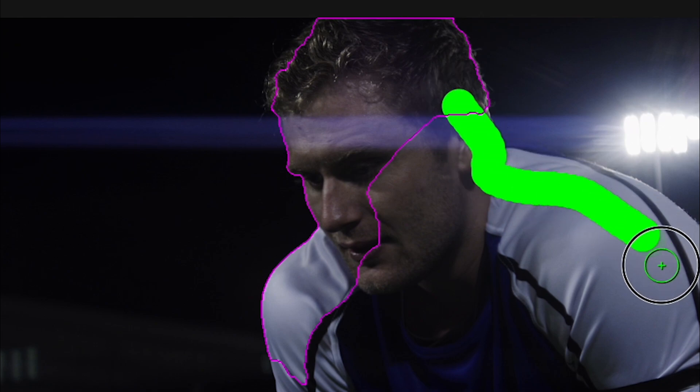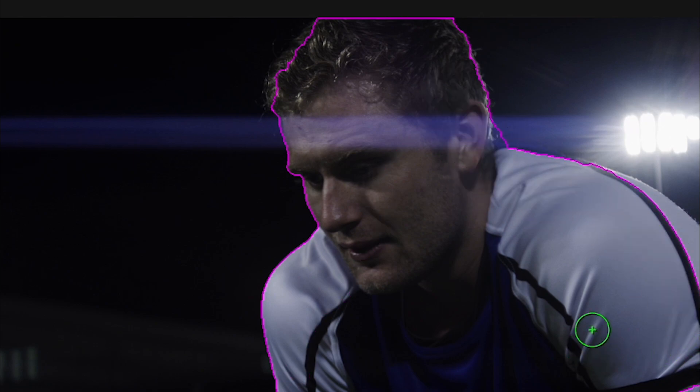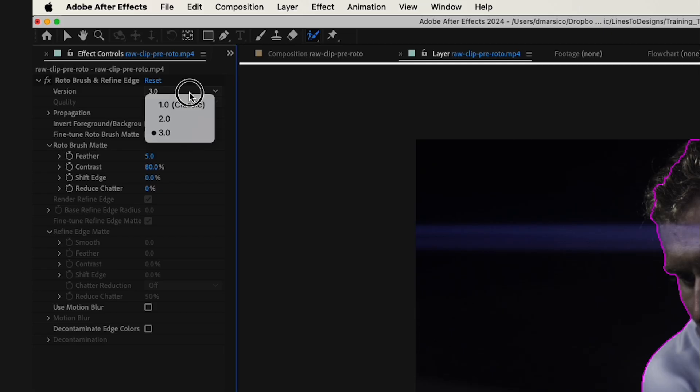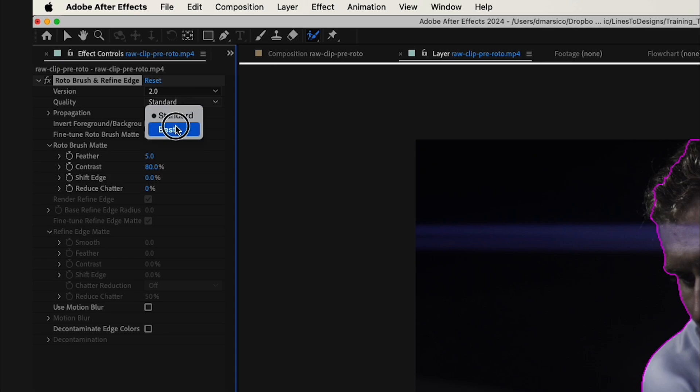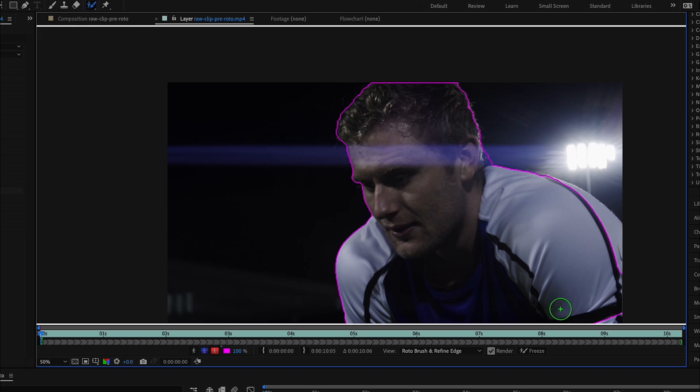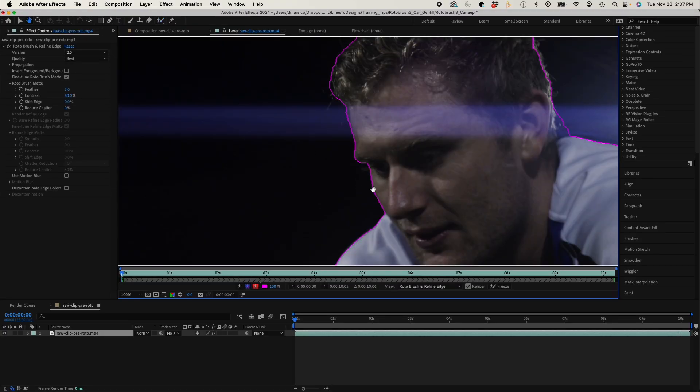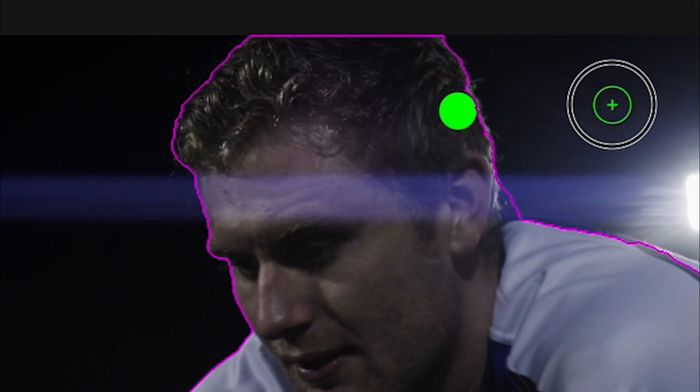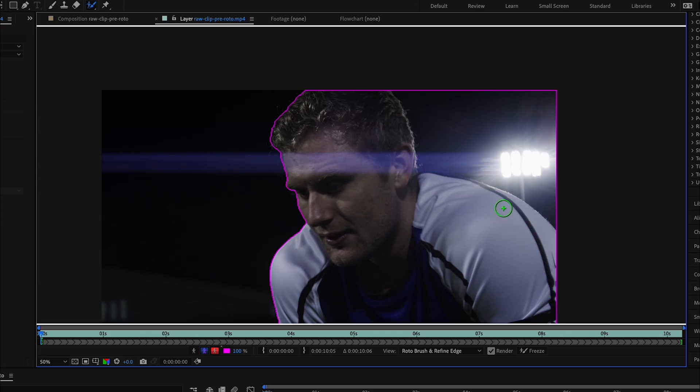So from testing this prior to making this video, I'm going to change my roto version from 3.0 to 2.0, and quality to best. And I'm going to make sure the rest of my subject is selected. To change the brush size, I'll hold down Command and mouse up or down. And I'll select this whole area camera right, which I'll keep my video.